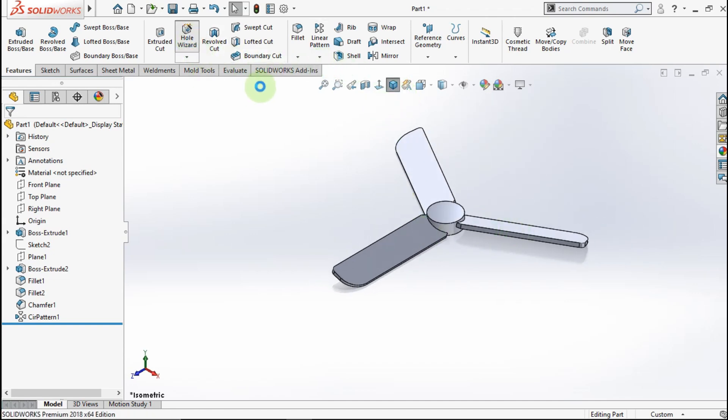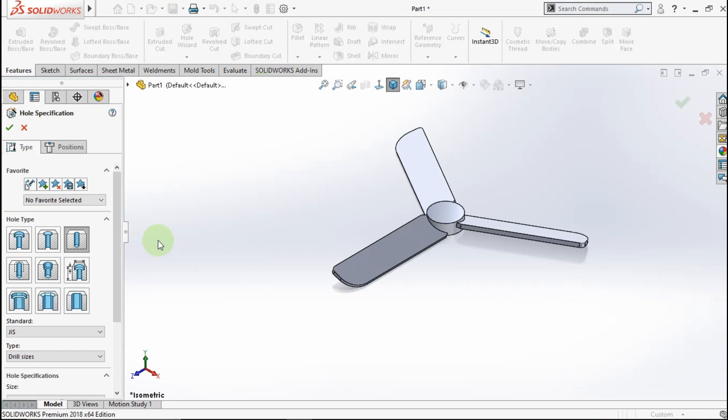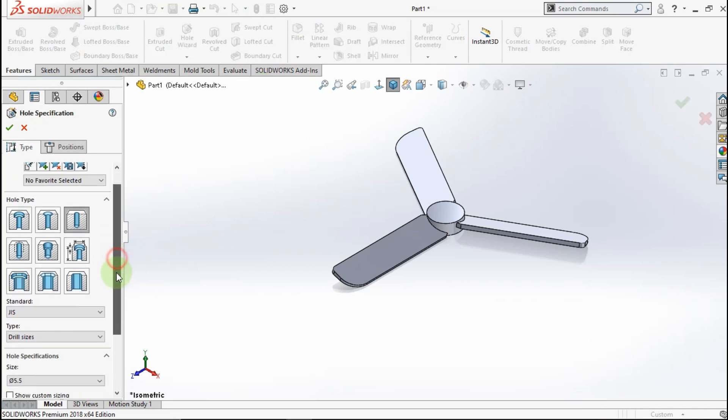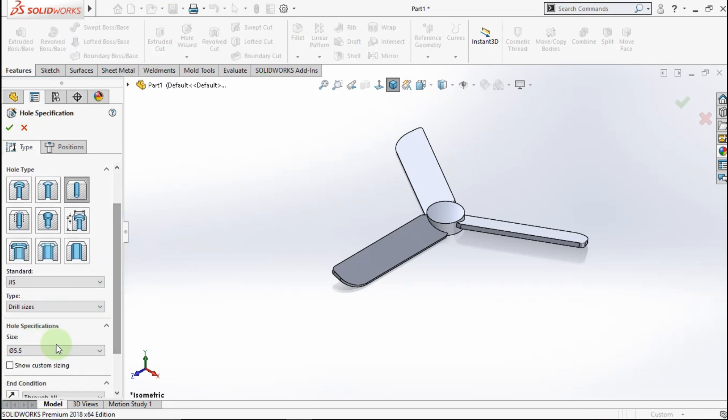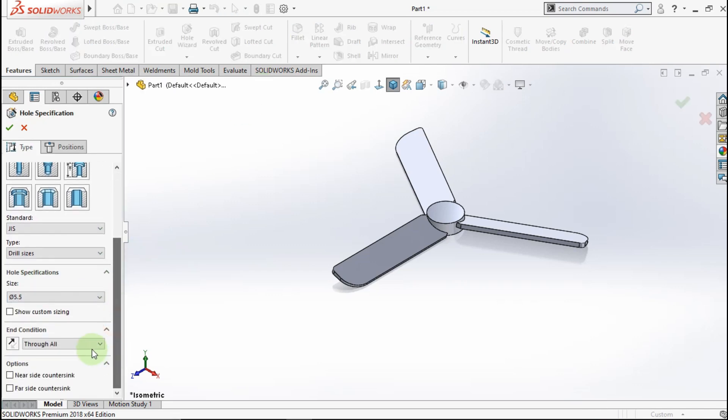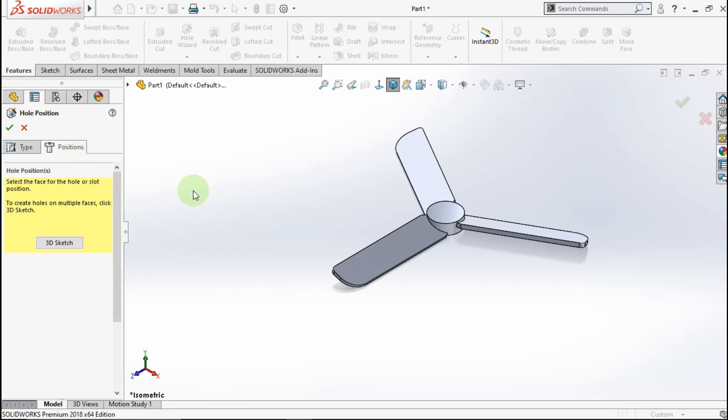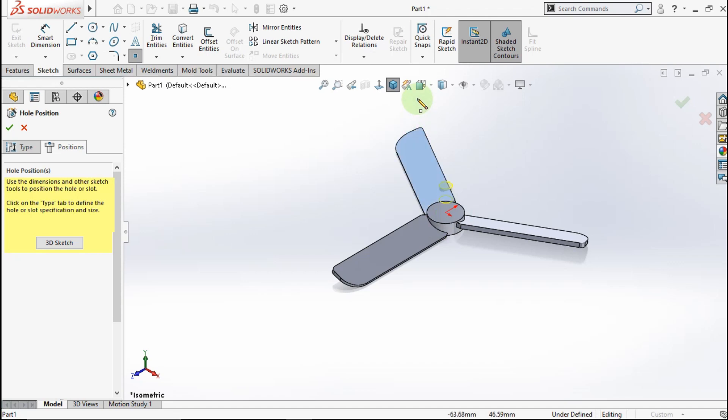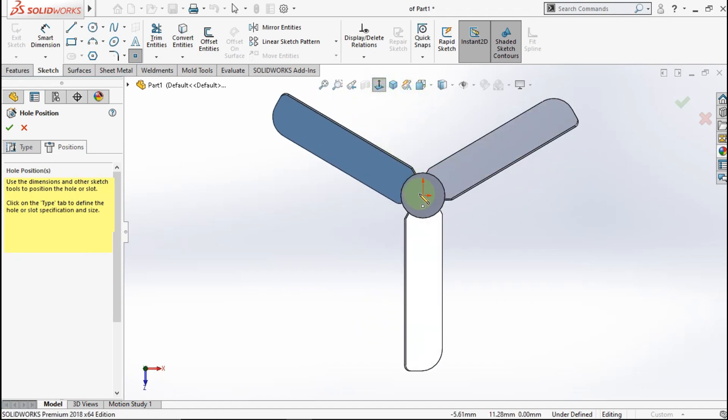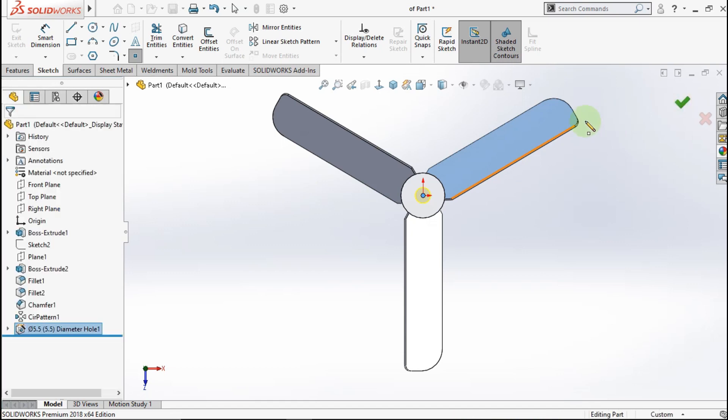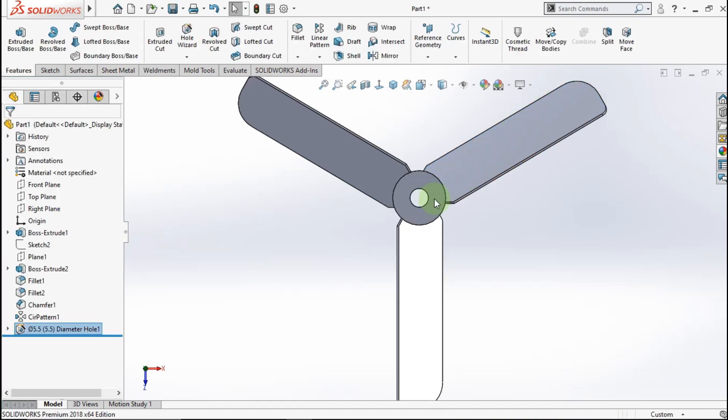Now active hole wizard. Make bore size diameter 5.5mm and condition through all. Go to position. Click this face. Click this point. OK. See.